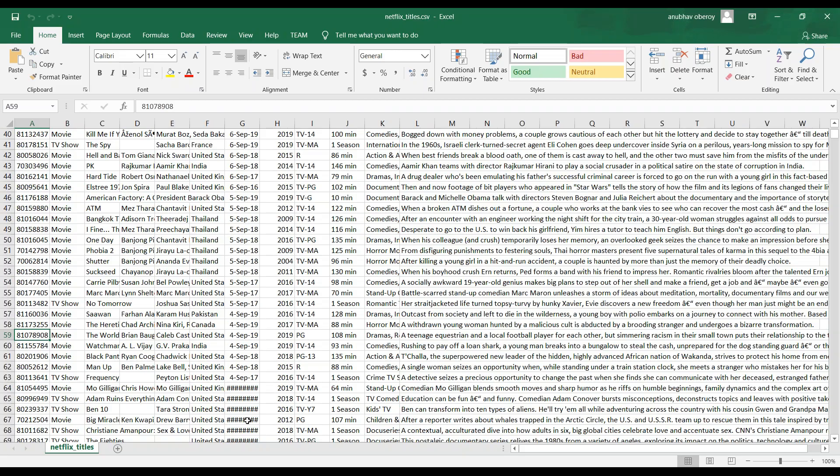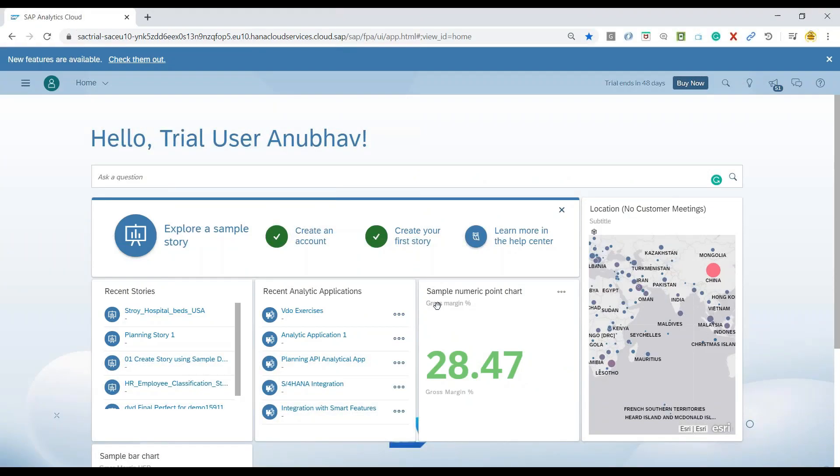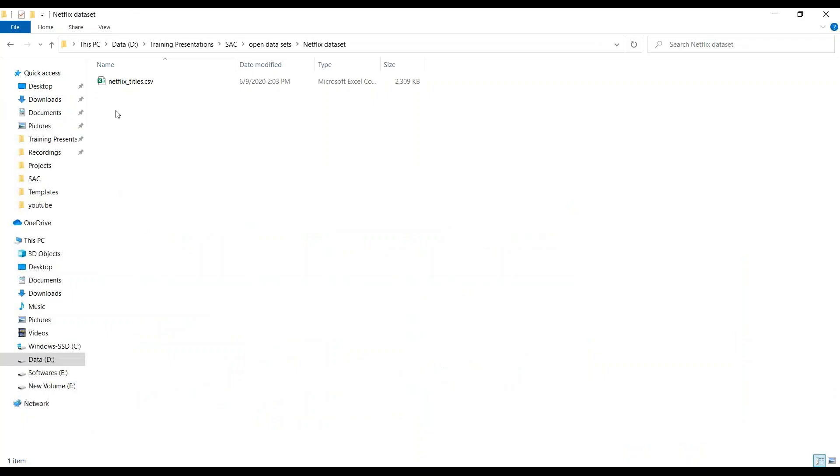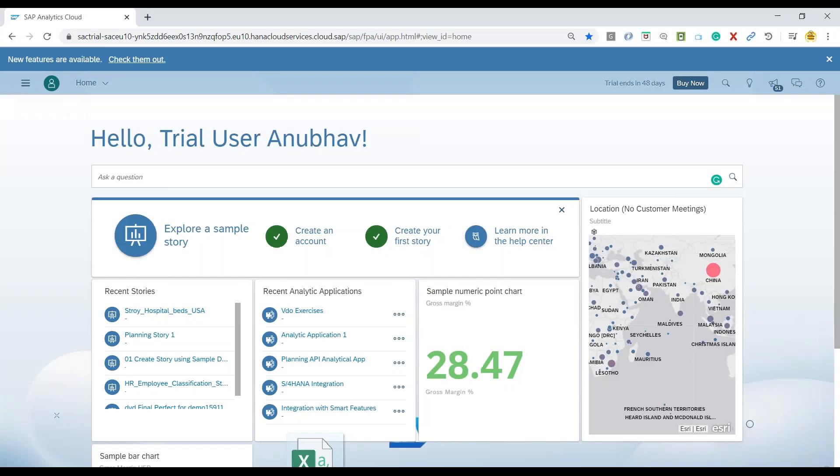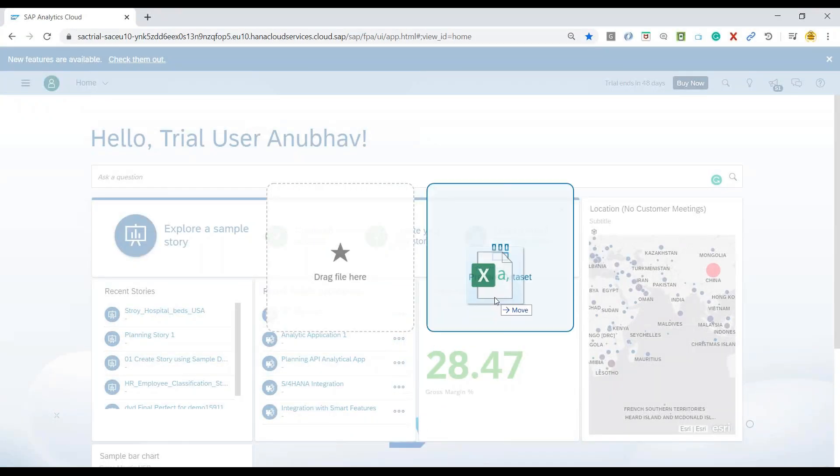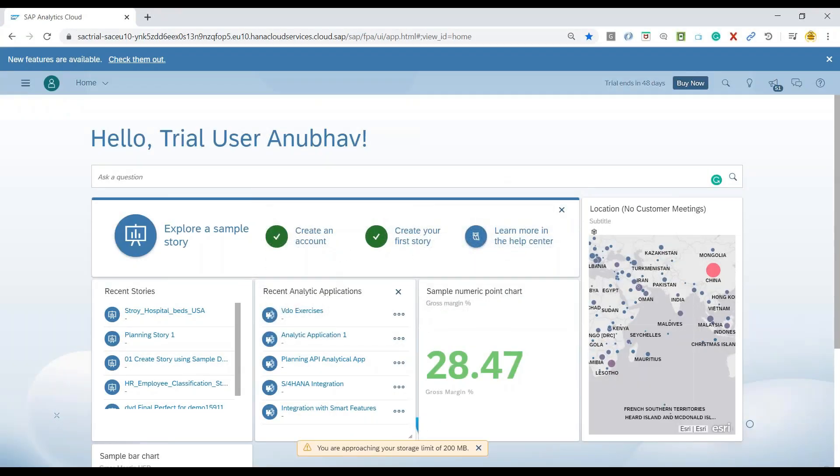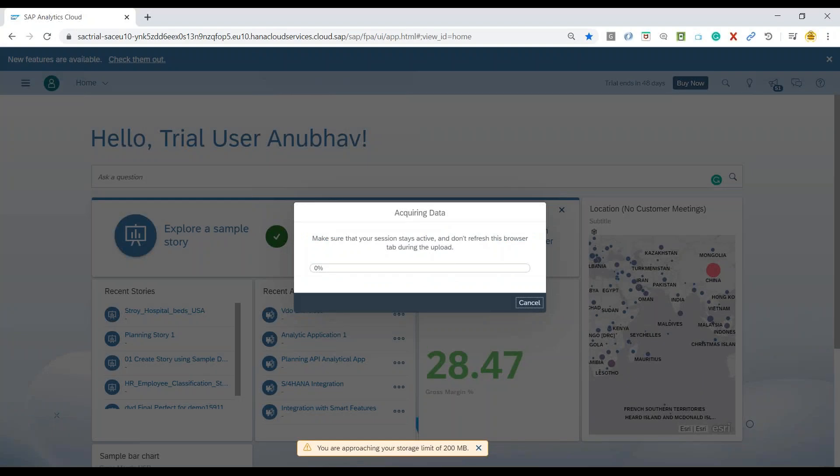So let me go back to SAP Analytics Cloud system and we can just quickly drag and drop, as usual, our data source on SAP Analytics Cloud. And now the system is acquiring the data to create an acquired data model of type analytics.